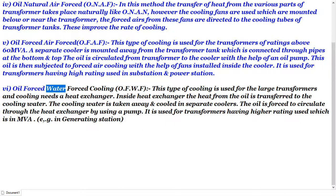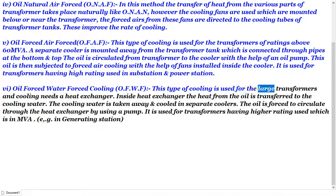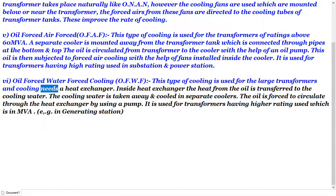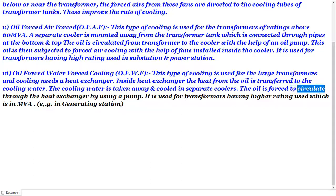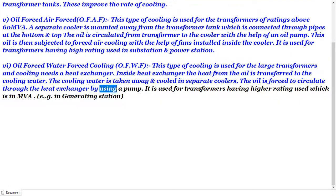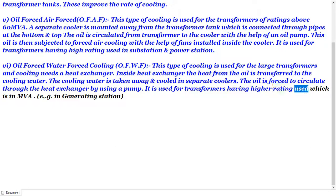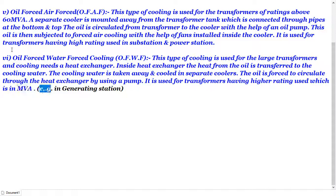6. Oil Forced Water Forced (OFWF): This type of cooling is used for large transformers and requires a heat exchanger. Inside the heat exchanger, the heat from the oil is transferred to the cooling water. The cooling water is taken away and cooled in separate coolers. The oil is forced to circulate through the heat exchanger using a pump. It is used for transformers having higher MVA ratings in generating stations.